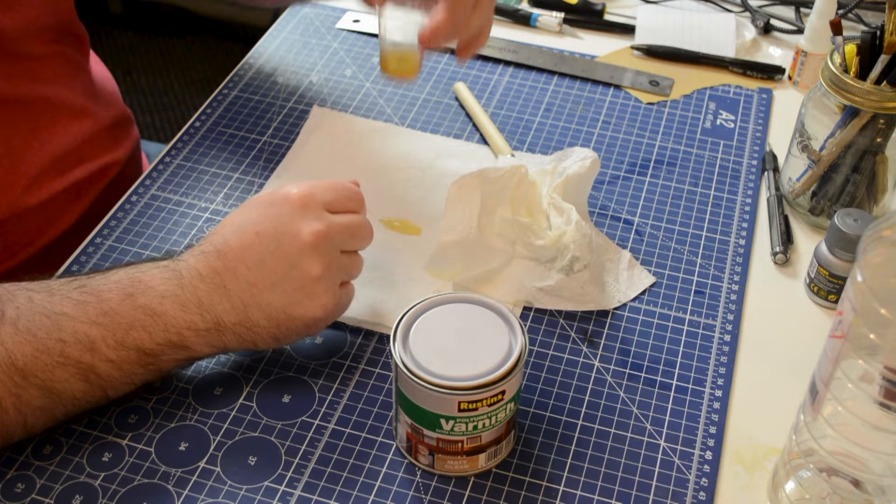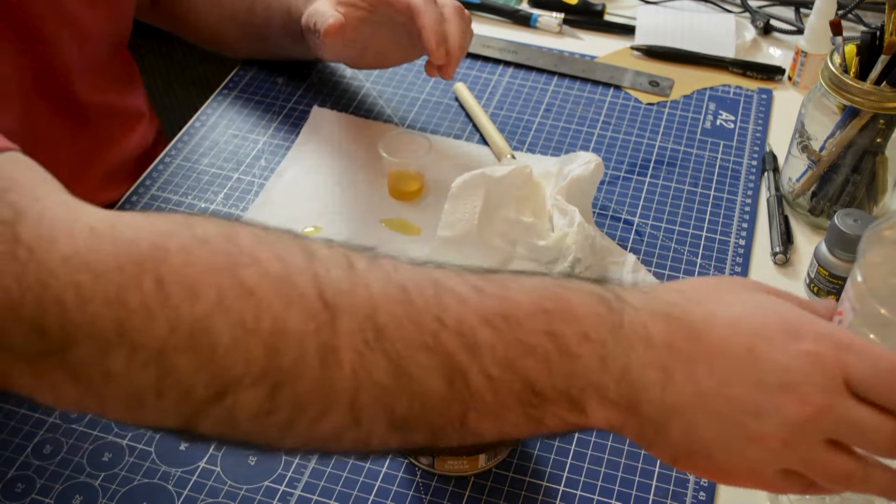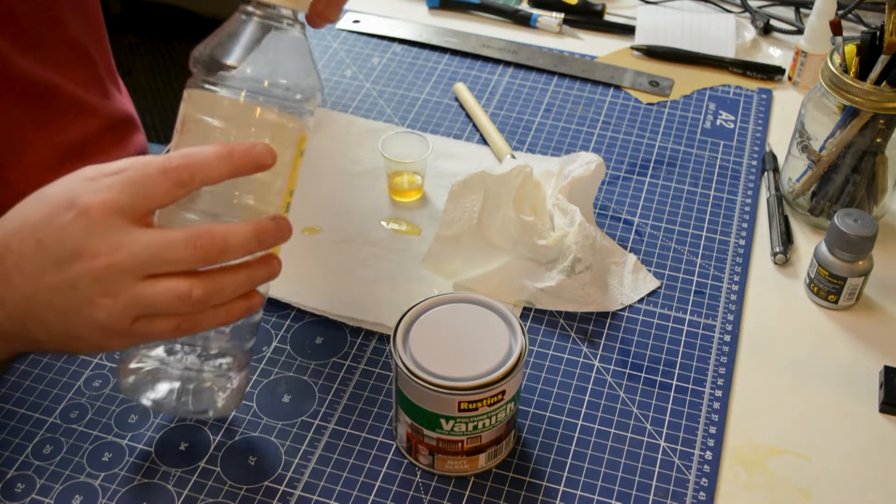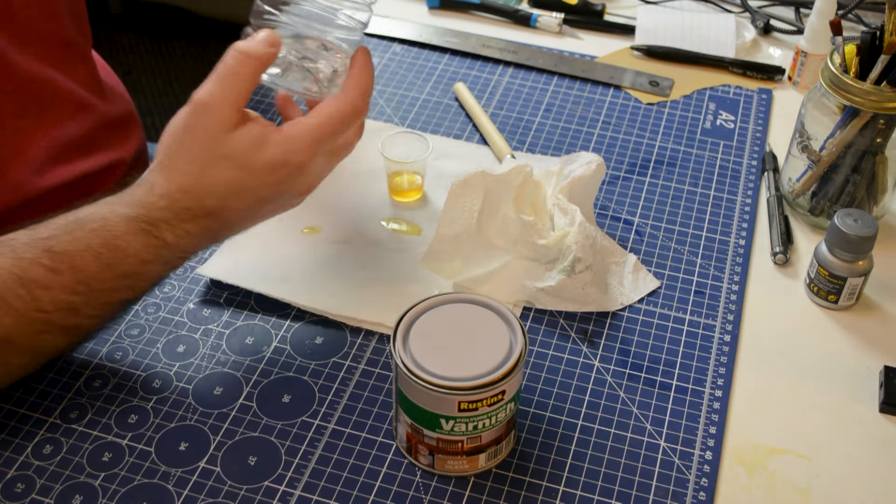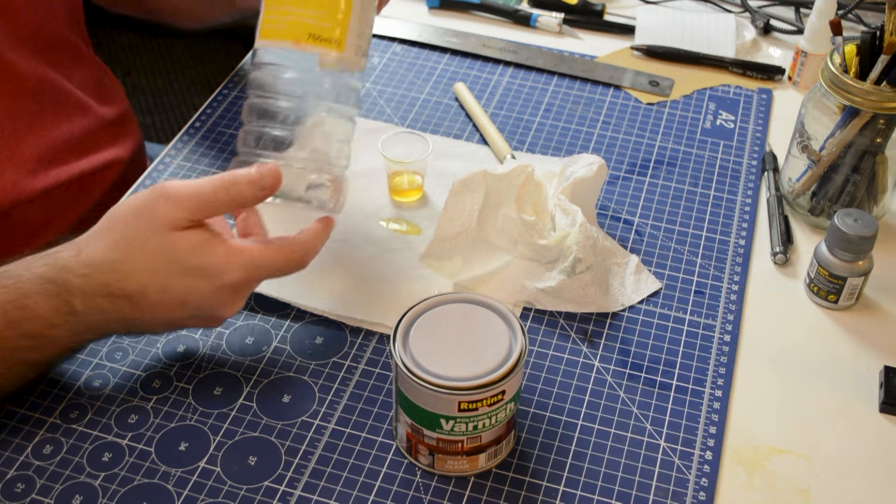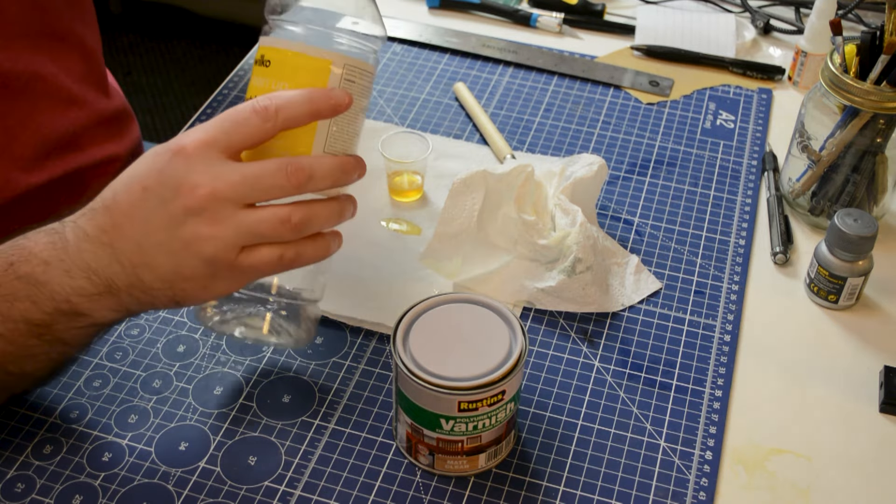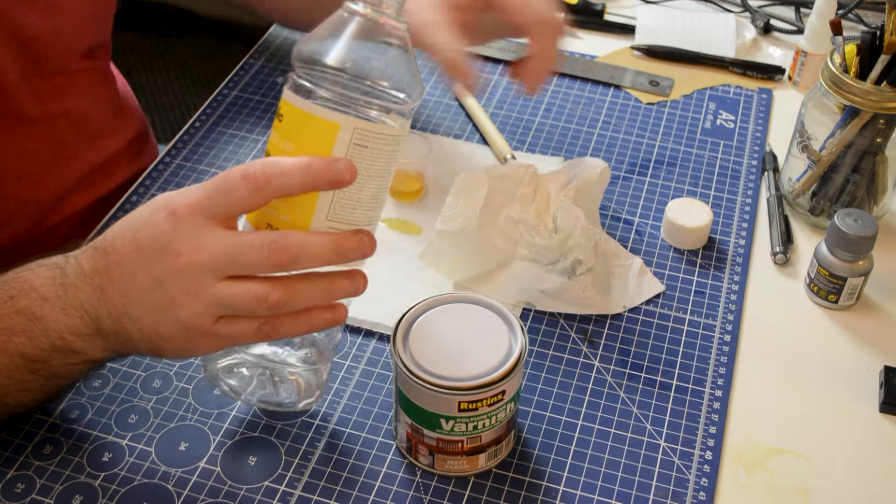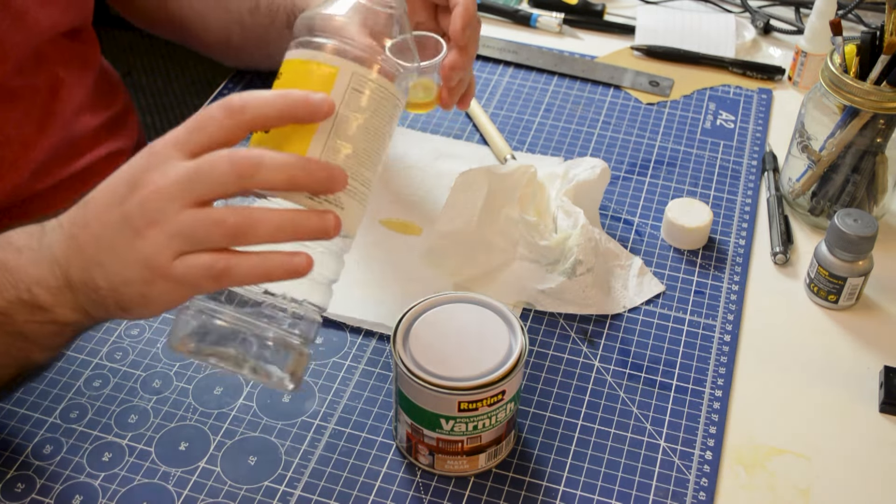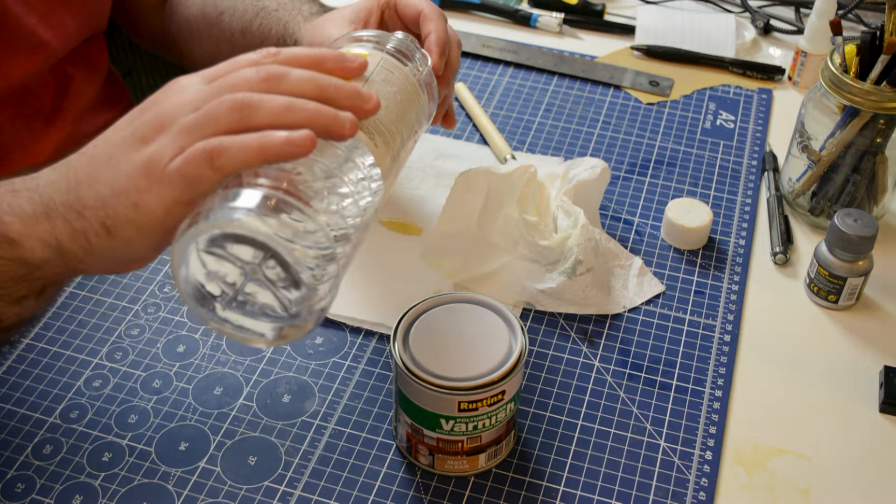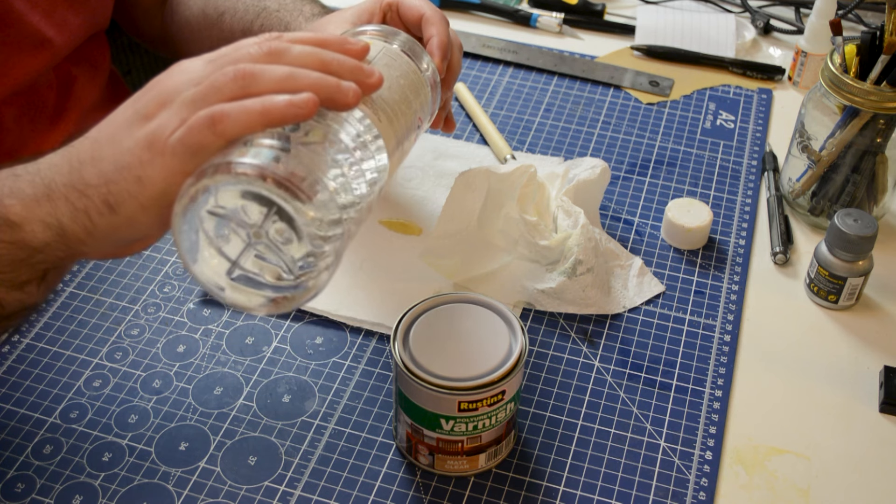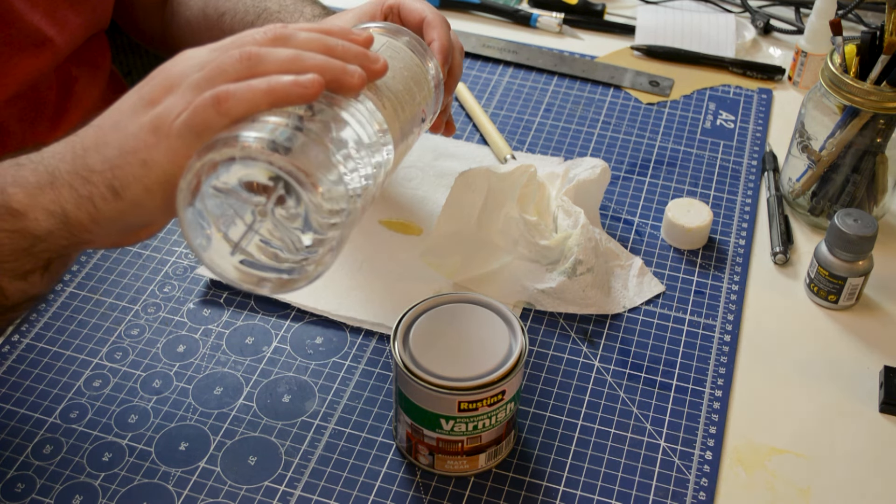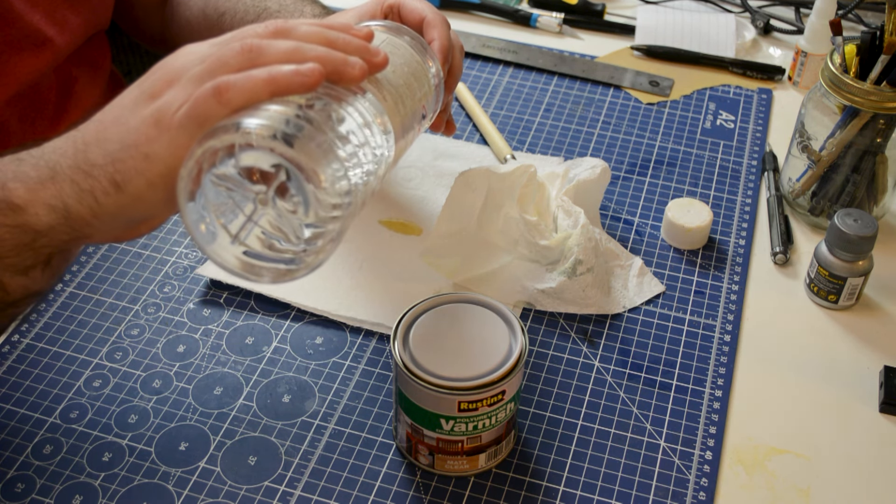So I've got about five mil in there, and because it's a 10 to 1 ratio, I'm just going to take a little bit of this white spirits and just put a few drops in with the polyurethane varnish.